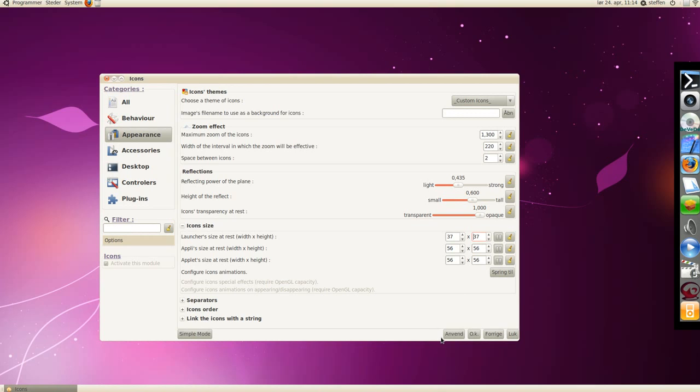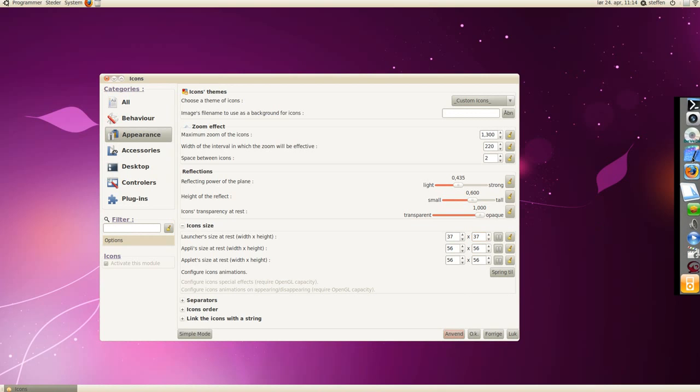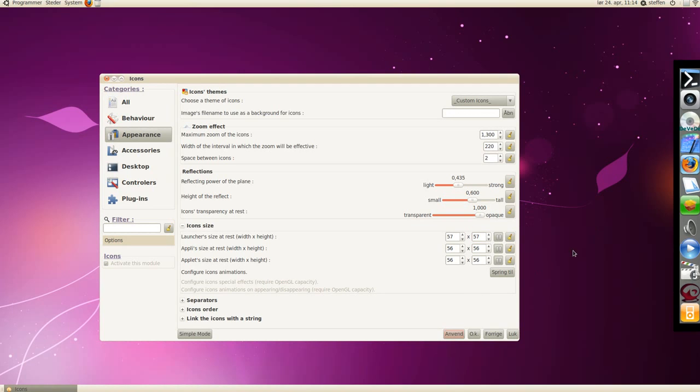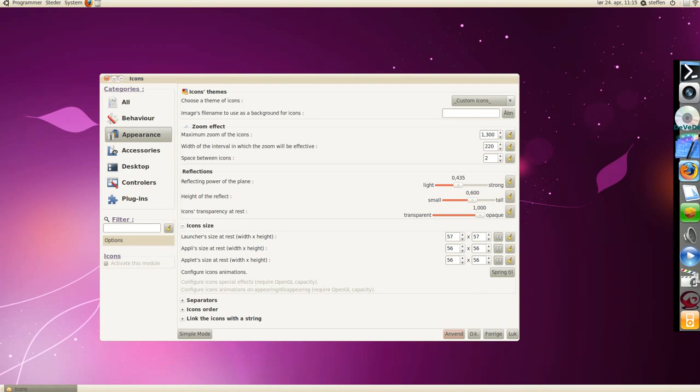Let's have it on 37, and there it got smaller. Change it back again, apply, and it's huge.